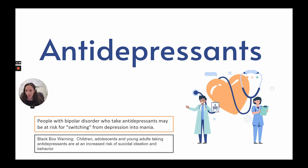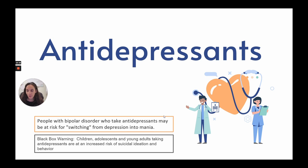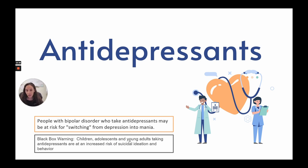Now moving on to antidepressants. People with bipolar disorder who take antidepressants may be at risk for switching from depression into mania. There is also a black box warning that children, adolescents, and young adults taking antidepressants are at an increased risk of suicidal ideation and behavior.